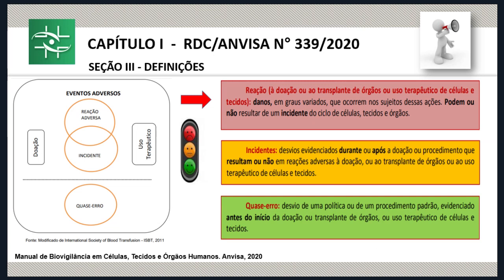Para a biovigilância, considera-se eventos adversos todos os eventos: os quase erros, os incidentes e as reações adversas. Se eu pudesse, eu escolheria ficar falando sobre esse tema durante praticamente meia hora, mas vamos entrar na sequência e eu retorno com esse detalhe mais adiante.